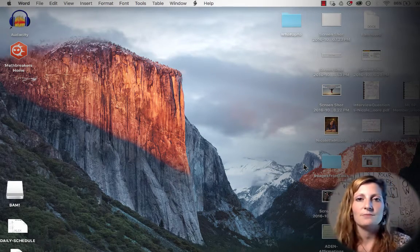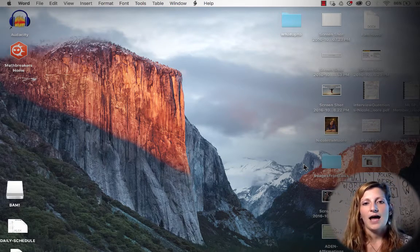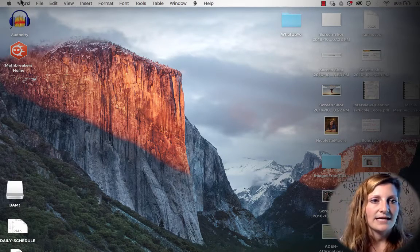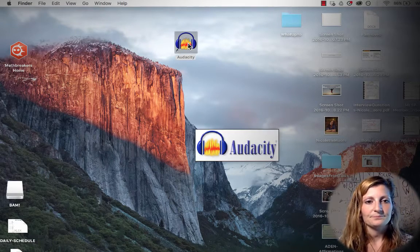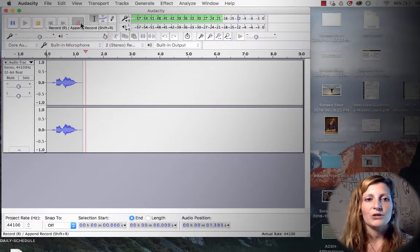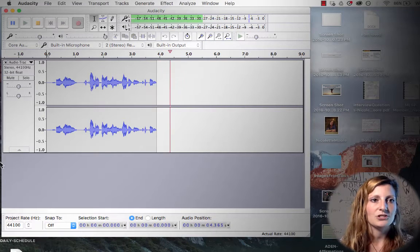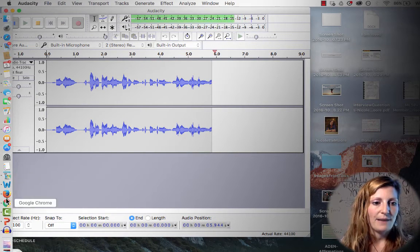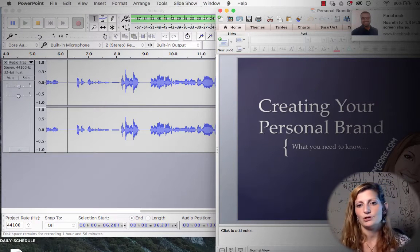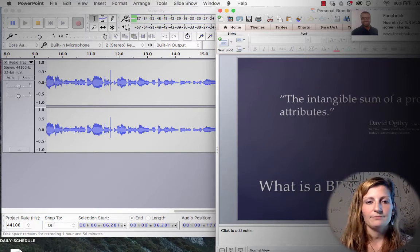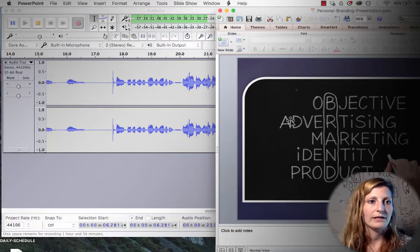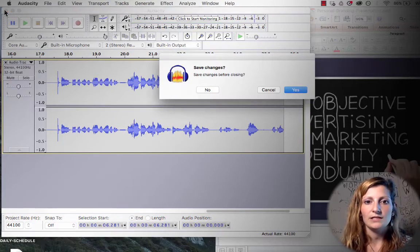You do have to buy Camtasia — it is a purchased product. But I've been told that some people set up their webinar by using Audacity. They'll open it up and record their audio while going through the presentation. So essentially they'll have PowerPoint open, start Audacity, and say something like 'Hey, this is Nicolette, this is my presentation on creating your personal brand' — and they'll use Audacity to voice over the PowerPoint.